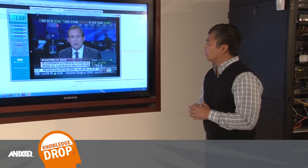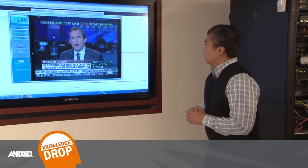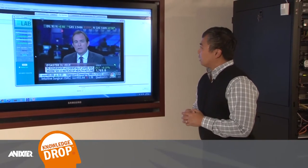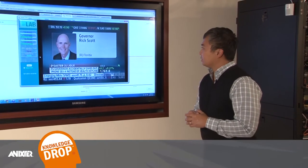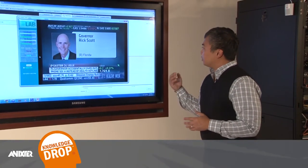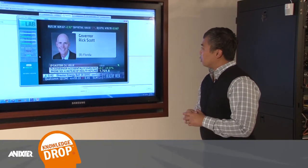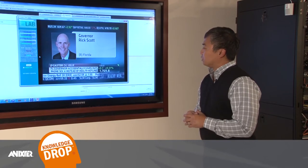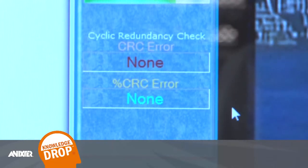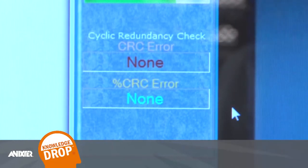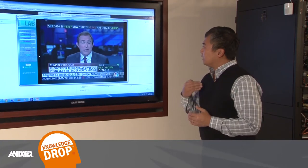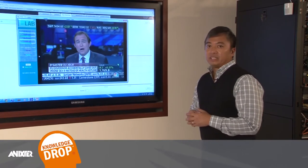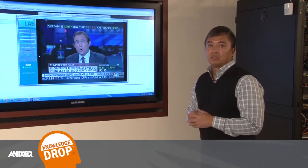What I've got here on our touchscreen monitor is a video using H.264 compression. As you can see, using a robust infrastructure like Category 6 or 6A where you don't have any errors, the video stream is basically transmitting seamlessly through the network.